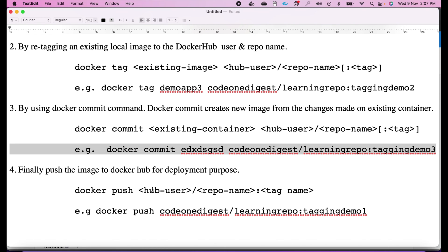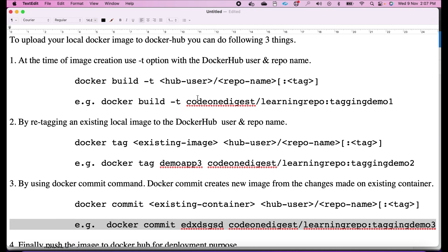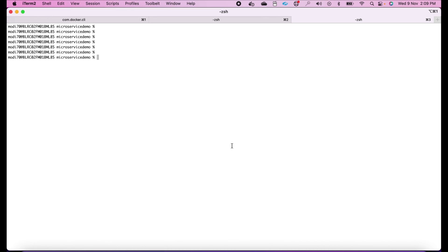Those are the three ways to re-tag our Docker image. The final step is to push this local image to our Docker Hub repository using the command: docker push, then Docker Hub username, slash repo name, colon tag name. I'll show you all three processes one by one.